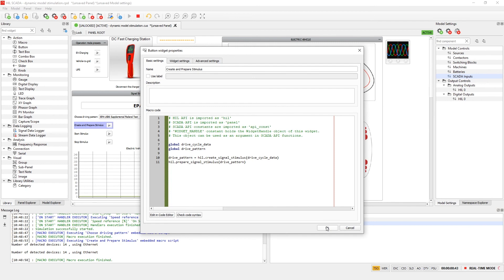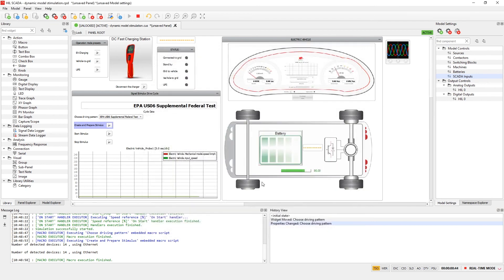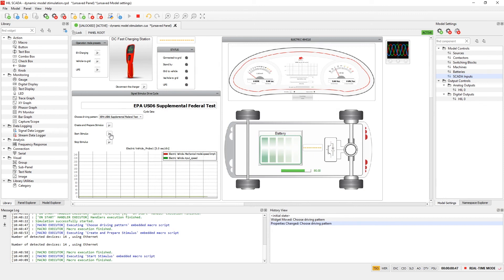Now we can start the stimulus. In the graph we can see the reference speed from the driving cycle and the measured speed from electric vehicle.